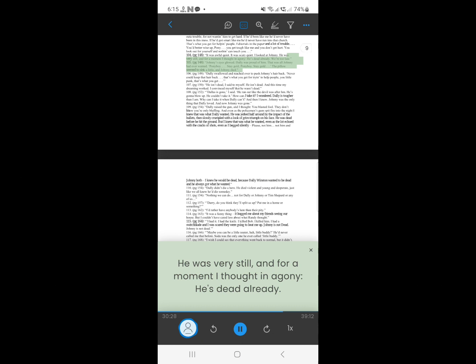104. Johnny's eyes glowed. Dally was proud of him. That was all Johnny had ever wanted. Ponyboy. Stay gold. Ponyboy. Stay gold. The pillow seemed to sink a little, and Johnny died.